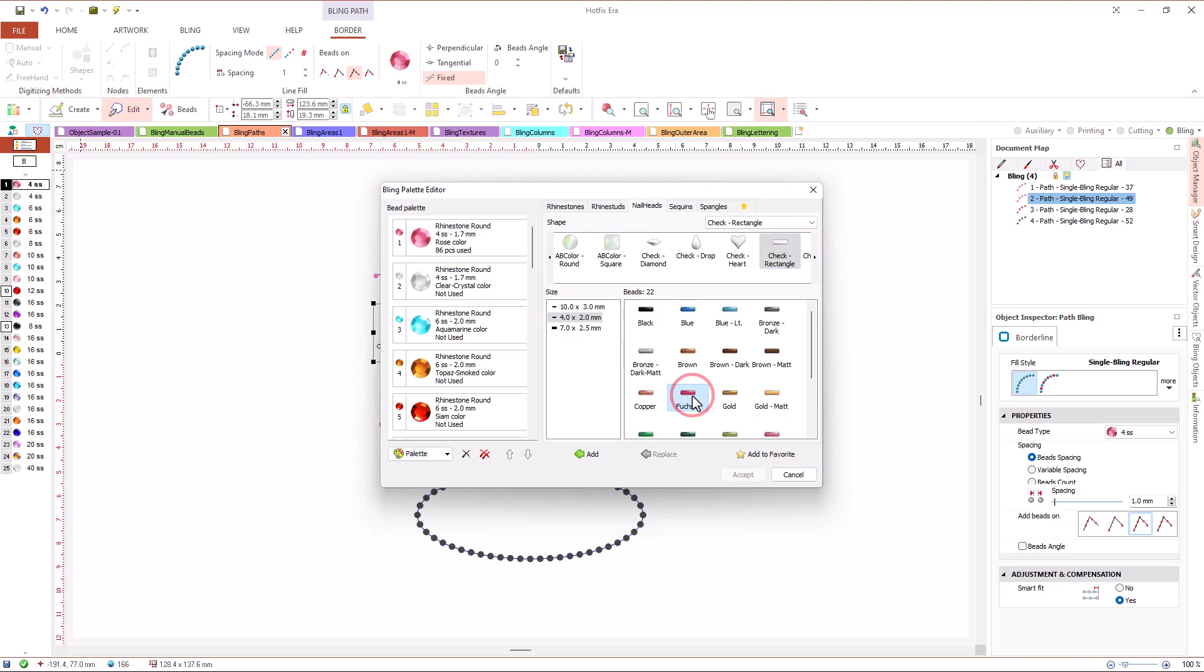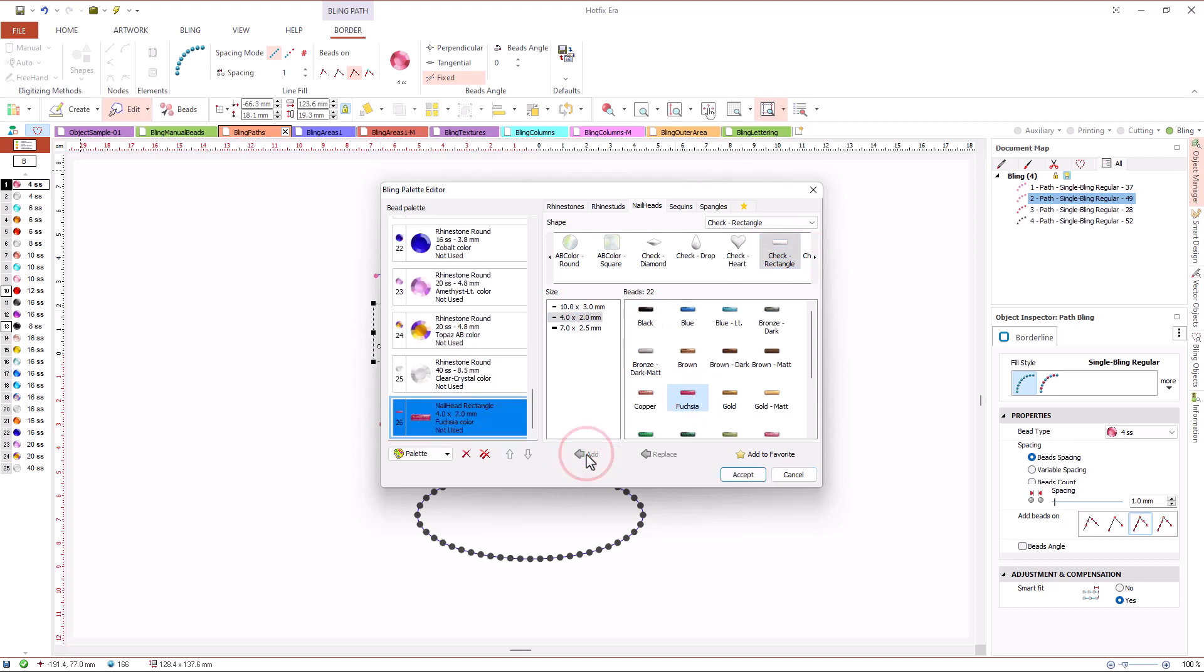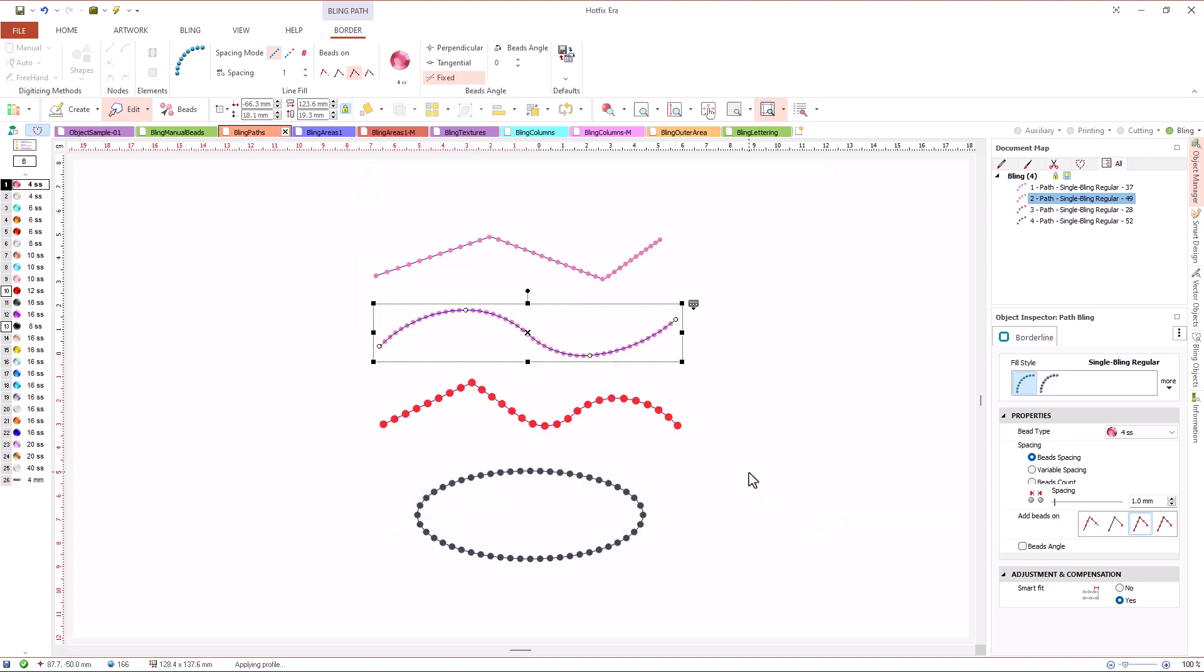Press add and the new bead appears in the palette. With the object selected, we click on it and the system recalculates the object.